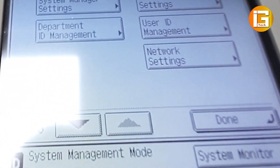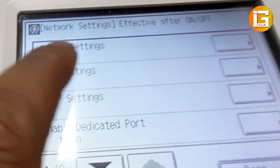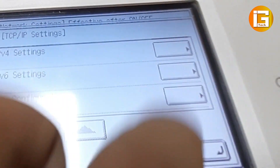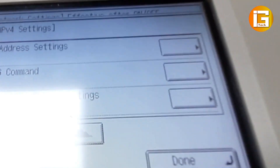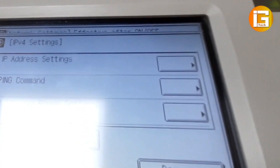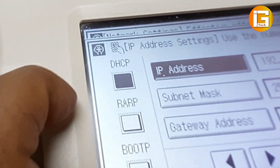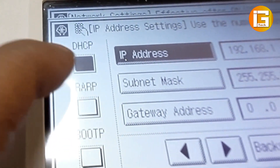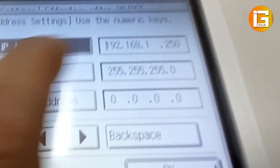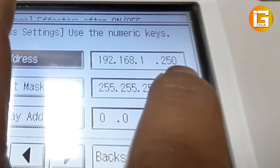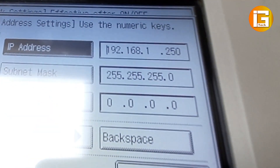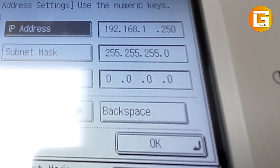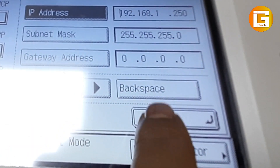From here go to Network Settings, then touch IP Settings, then IP Version 4 Settings, touch IP Address Settings. First of all, disable your DHCP, tick here, then enter the IP address: 192.168.1.250. The subnet mask is default and gateway is 0.0.0.0 — that will be a static IP. Then hit OK. Done — your IP address settings have been completed.